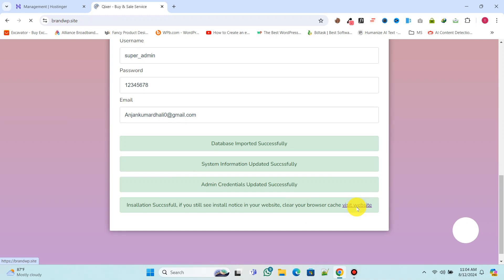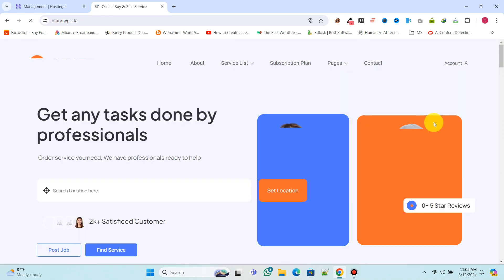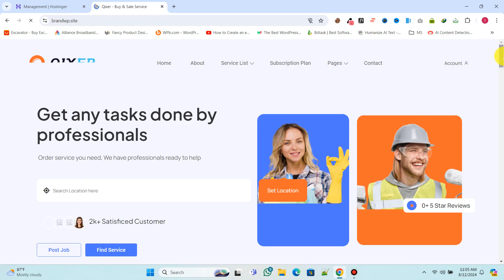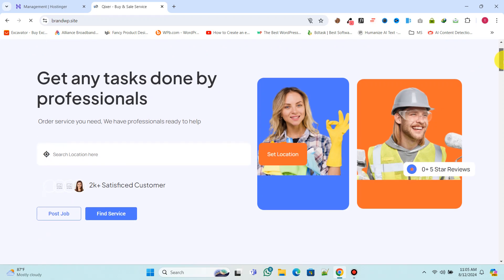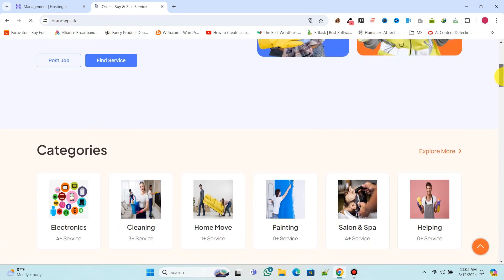We've successfully installed the script. This is our website's homepage. It looks pretty good and elegant.